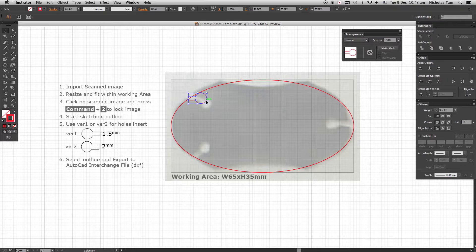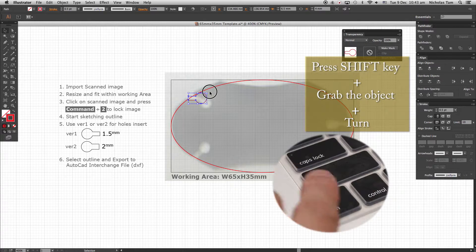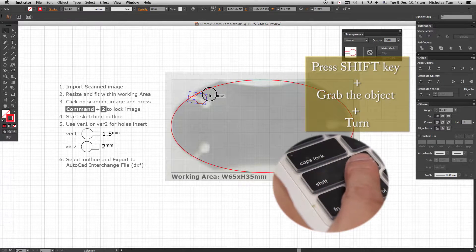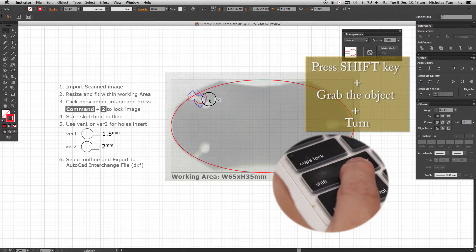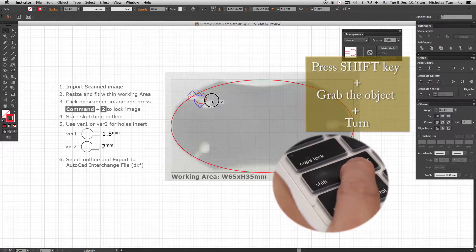Press Shift key and grab any corner of the keyhole and turn. Approximate your position.